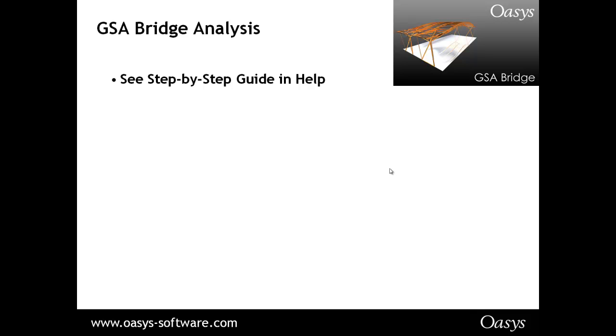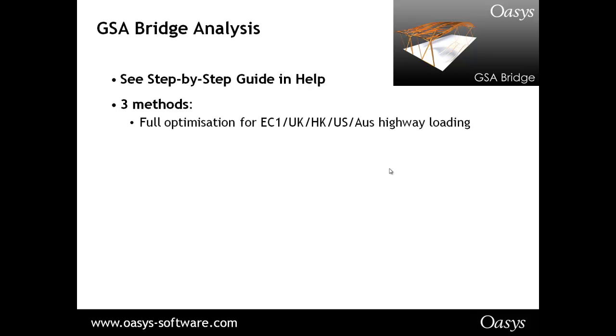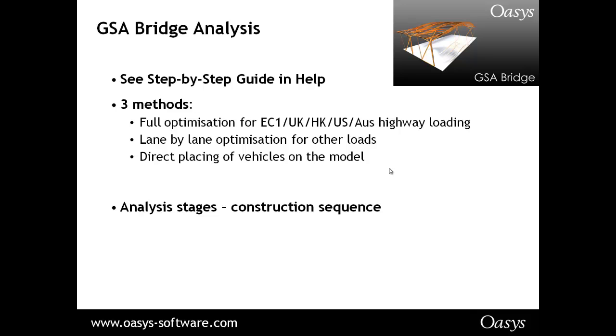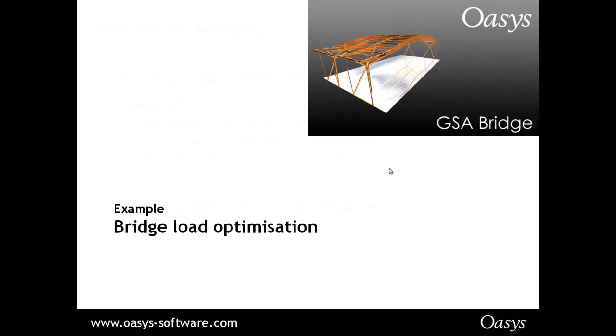GSA bridge analysis. There are a number of guides out there. There's a step by step guide in the help file which goes through three methods. There are three methods which are full optimization, lane by lane optimization and also direct placement of vehicles in the model. I'll look at these three in reverse order for reasons that will become apparent as we go through. You can also do analysis stages, construction sequencing, which we'll look at if we have time.